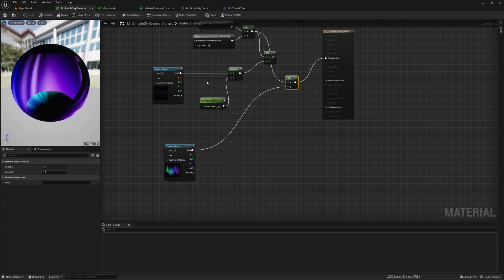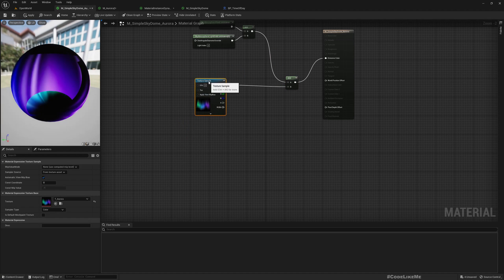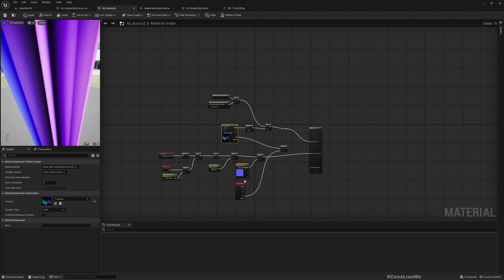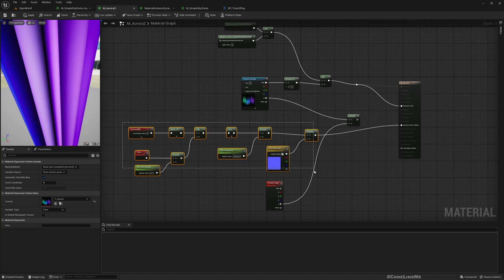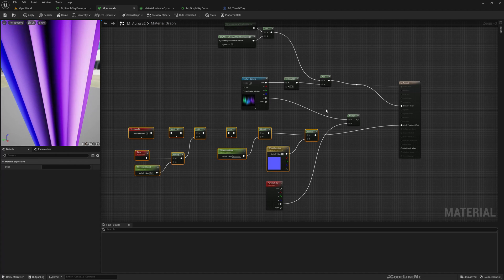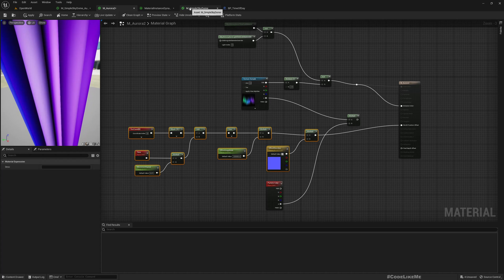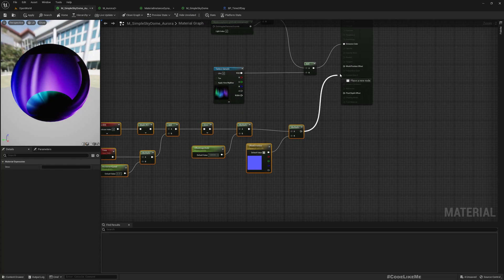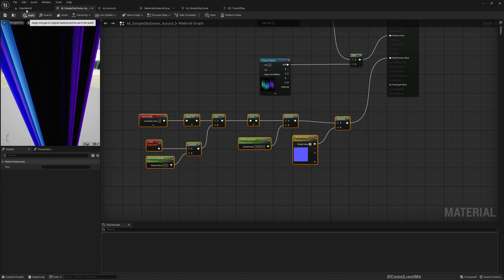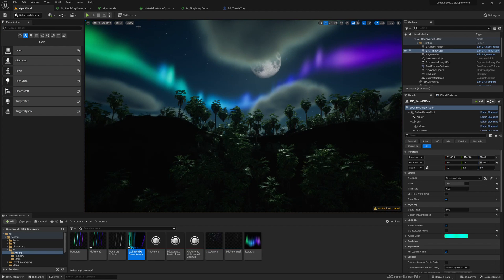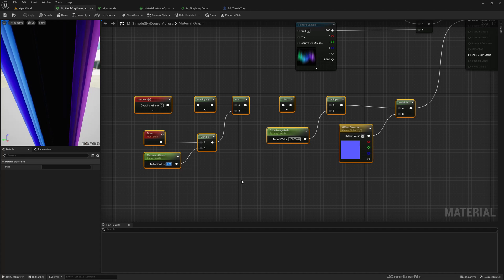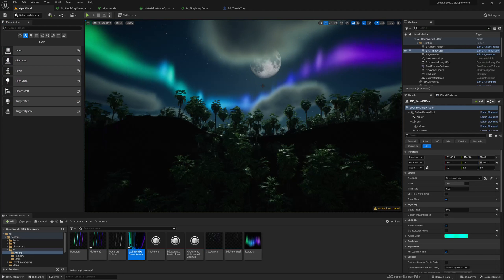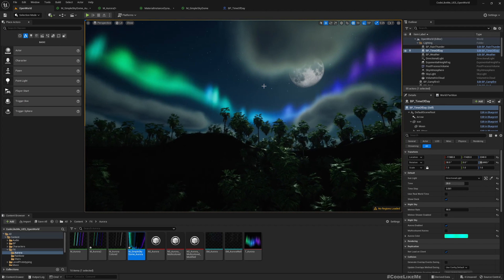Also, if you need to speed up the movement, we can—let me delete this since I'm not using them anymore. We can copy this and paste it into the world position offset. And if you need to speed up, use 0.5.